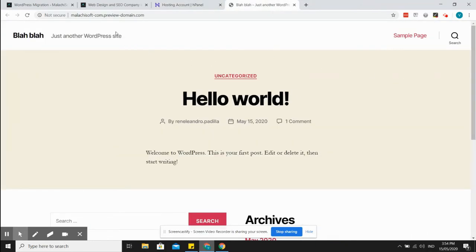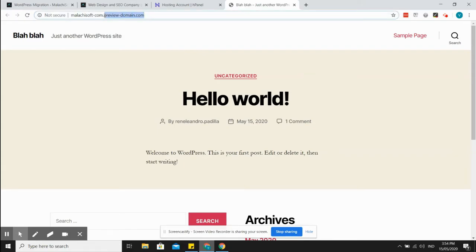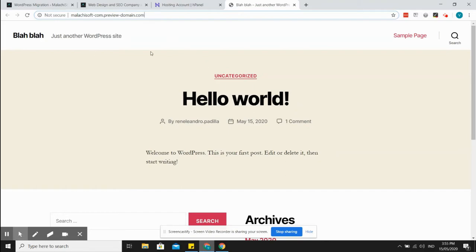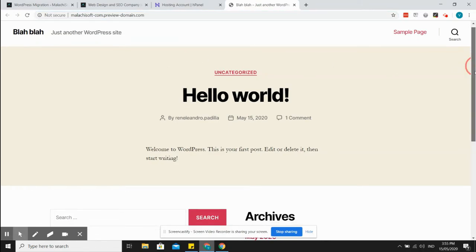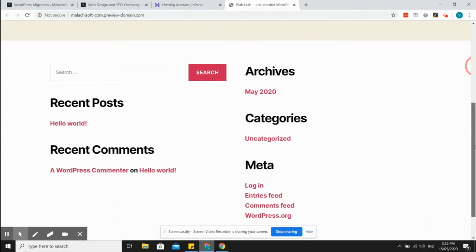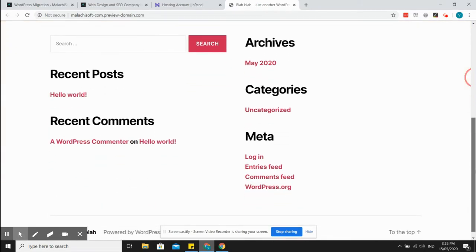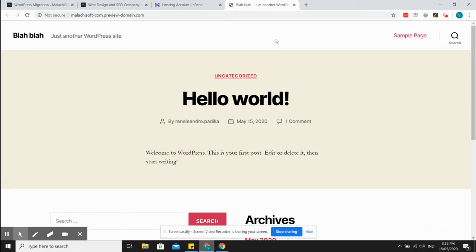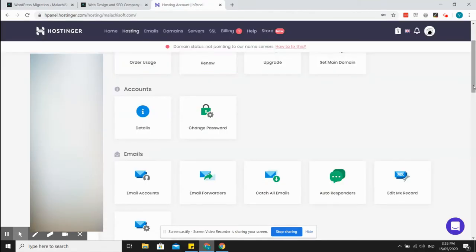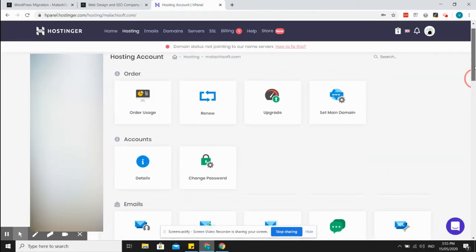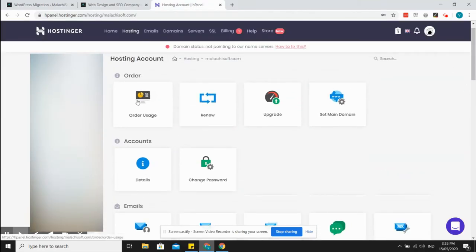We already have here, it's just a subdomain for Malakai because we haven't pointed the domain to the name server. So this is the basic installation as you can see here, so it's successful. Right now I'll show you how to migrate the website.